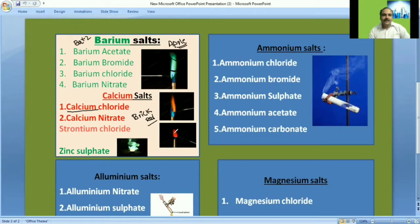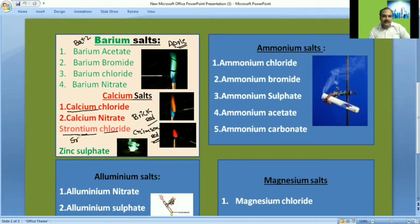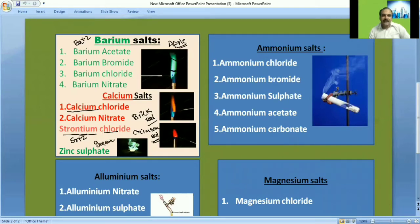If the flame gives crimson red color, that indicates strontium ion Sr²⁺. For zinc salts, green flashes are obtained in the flame test, indicating Zn²⁺. Only one zinc salt is present — the sulfate salt.